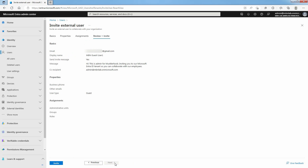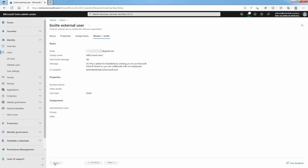Review the details and select the Invite button if everything looks good. An invitation email is automatically sent to the user at the given email address. After you send the invitation, the user account is automatically added to the directory as a guest user.